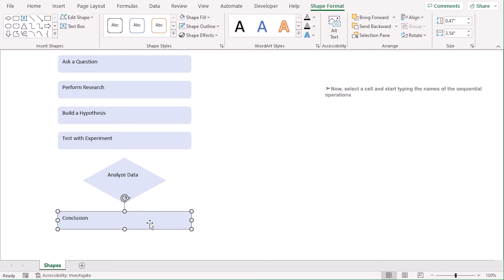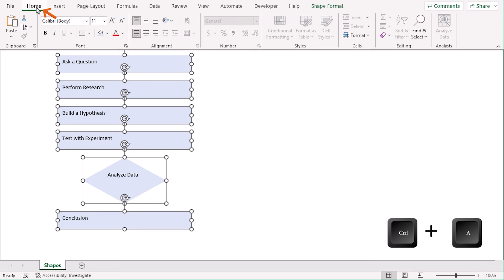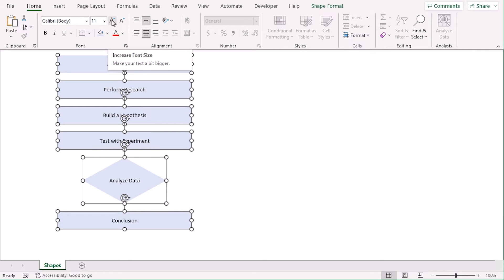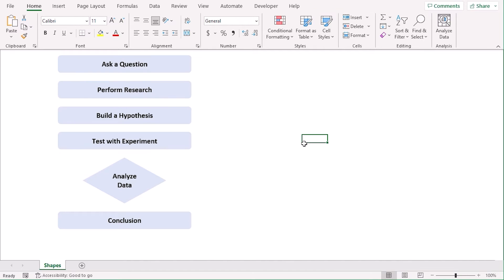Let's select the Shapes. And from the Home tab, let's change their alignment and make them center and middle aligned. Let's increase the font size from Font Group to 14. And let's make them bold. It looks better, right?